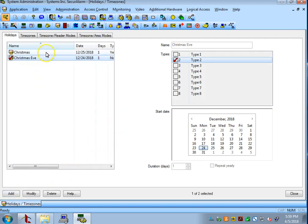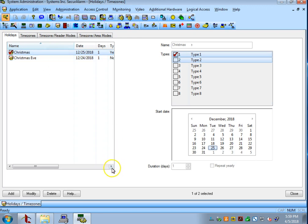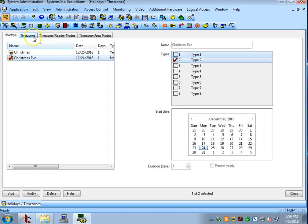So, now I've got Christmas and Christmas Eve. On Christmas, you're set to be closed the entire day. Christmas Eve, the doors will unlock at 8 a.m. and re-lock at 12 p.m.